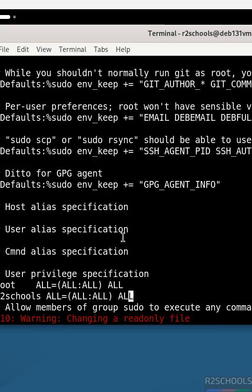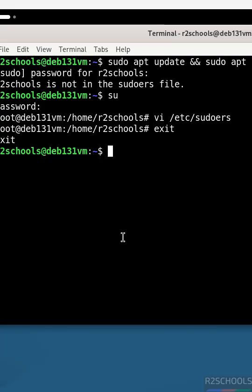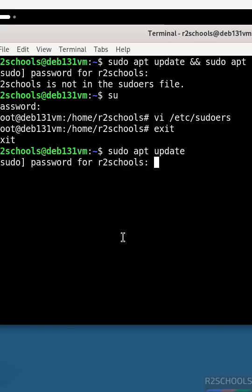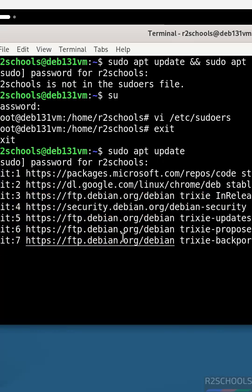That's it. Then escape, colon wq exclamation mark. Now exit. Now run sudo apt update. Hit enter and provide the password for this user. See, this time I haven't received any error. This is the way to fix the user is not in sudoers file.